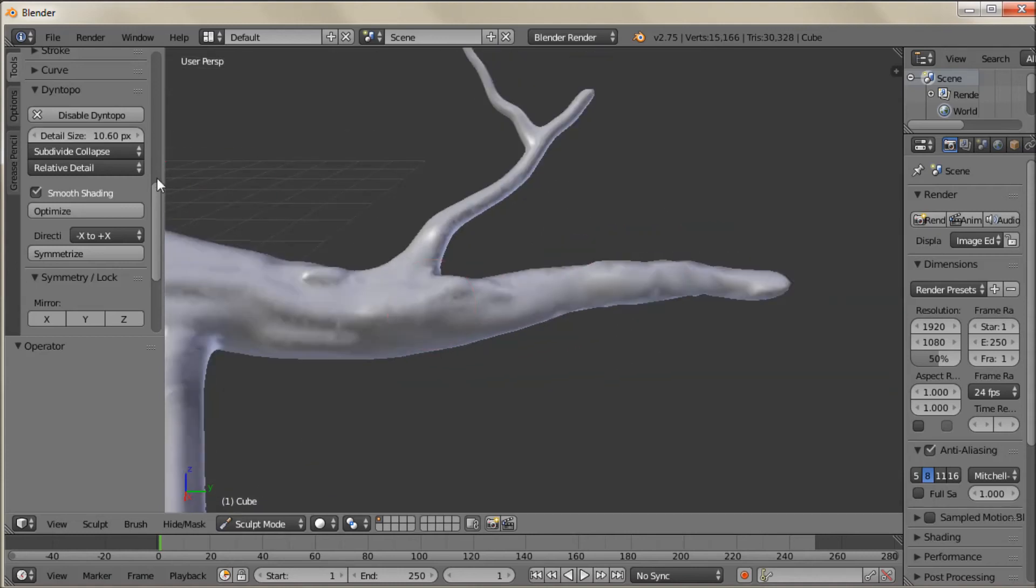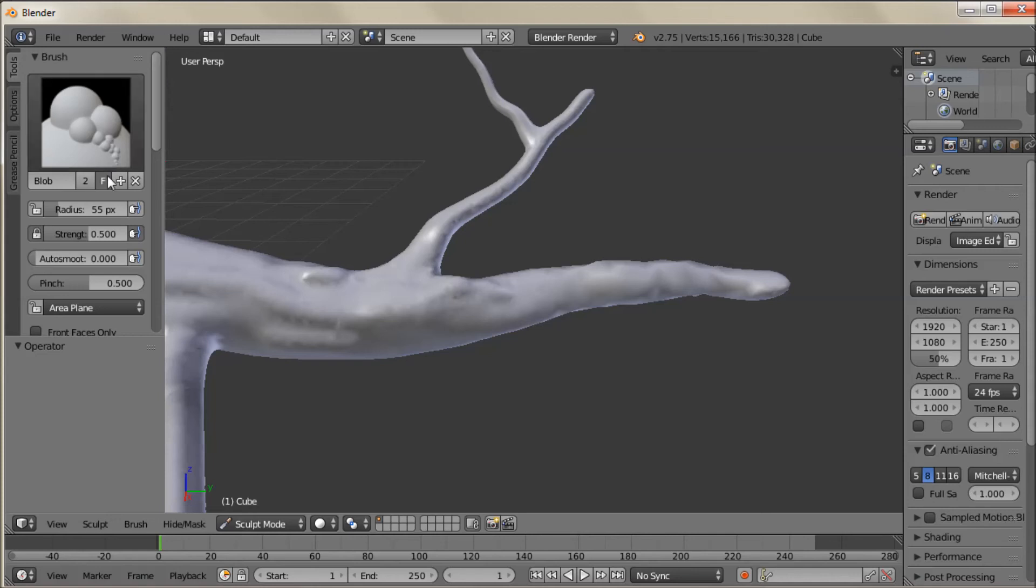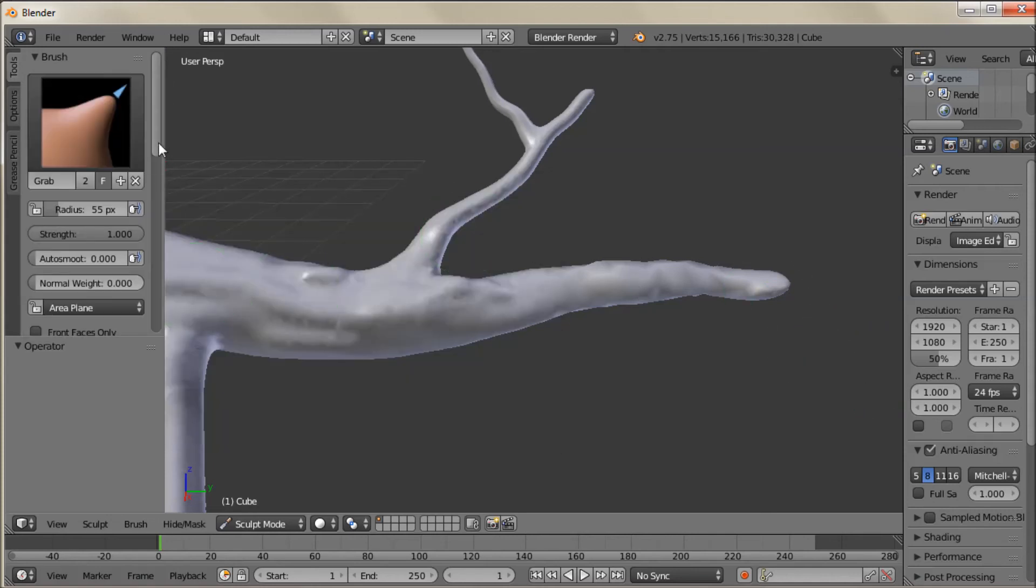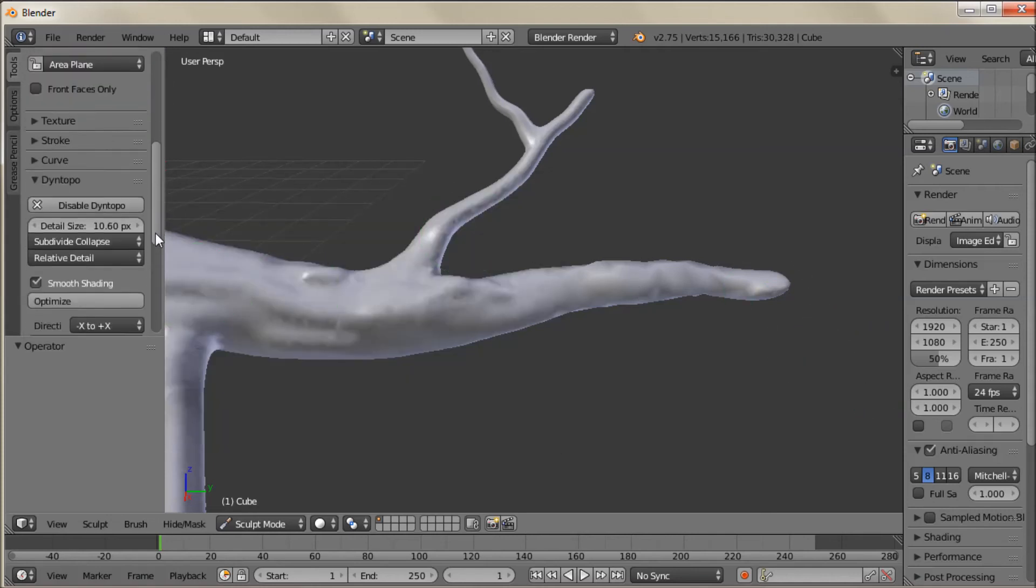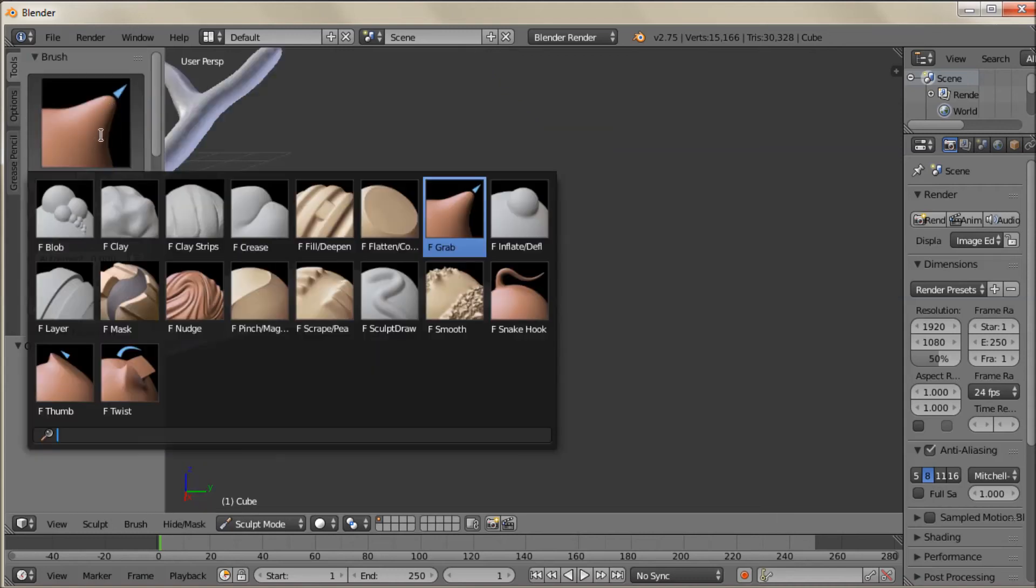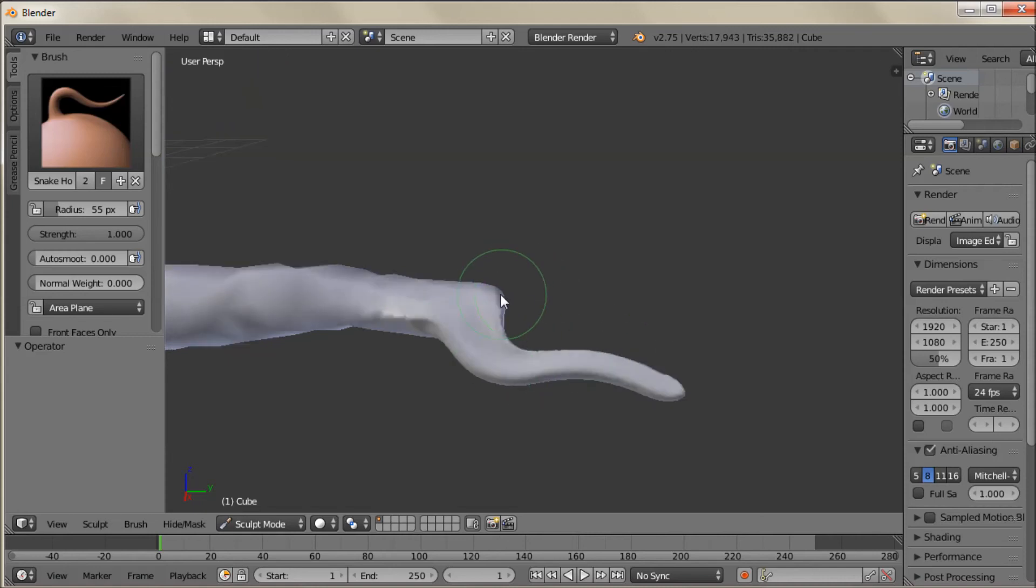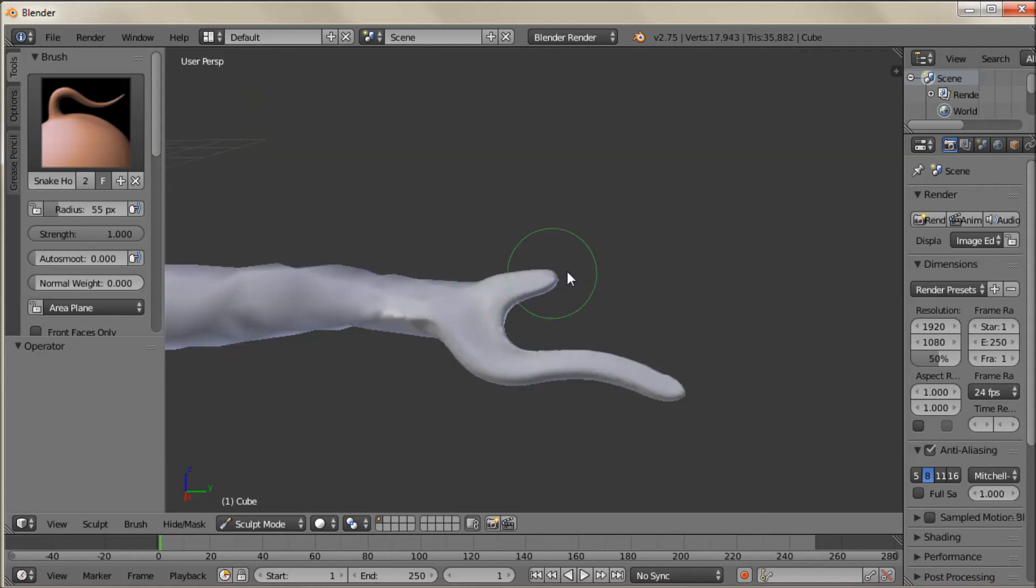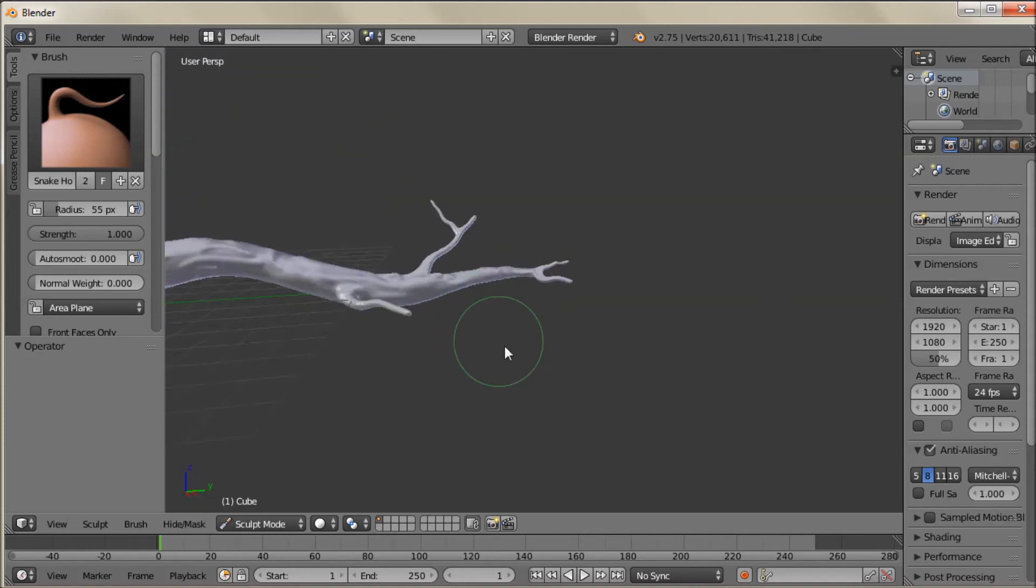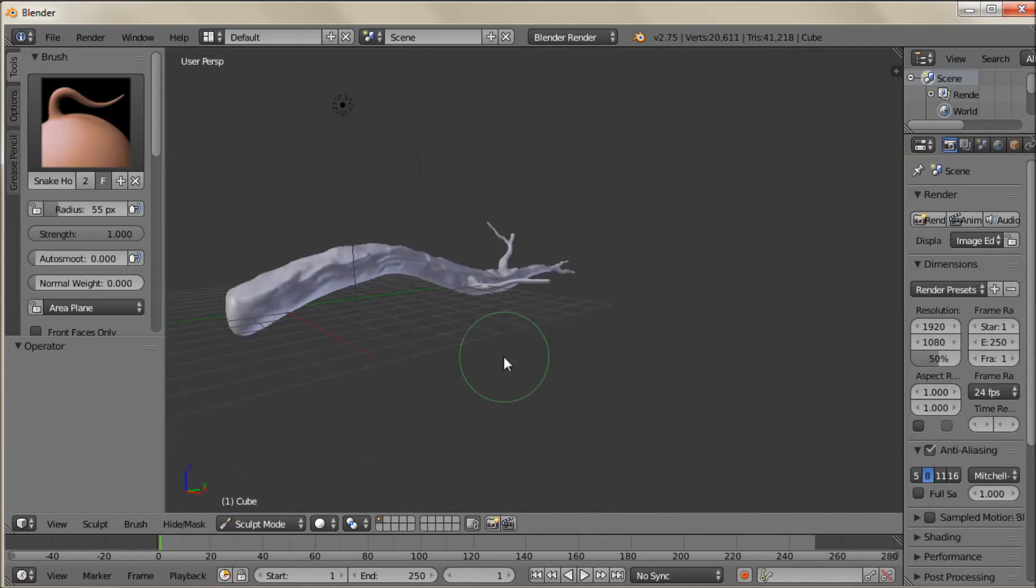And maybe make those branches kind of grow out of the main trunk. Maybe I'll go back into the snake hook and kind of split this end off a bit. Now remember with the snake hook you want to go with a lower detail size. Oh I was in grab mode. I wasn't in snake hook mode. That was a problem. So you've got to be careful.